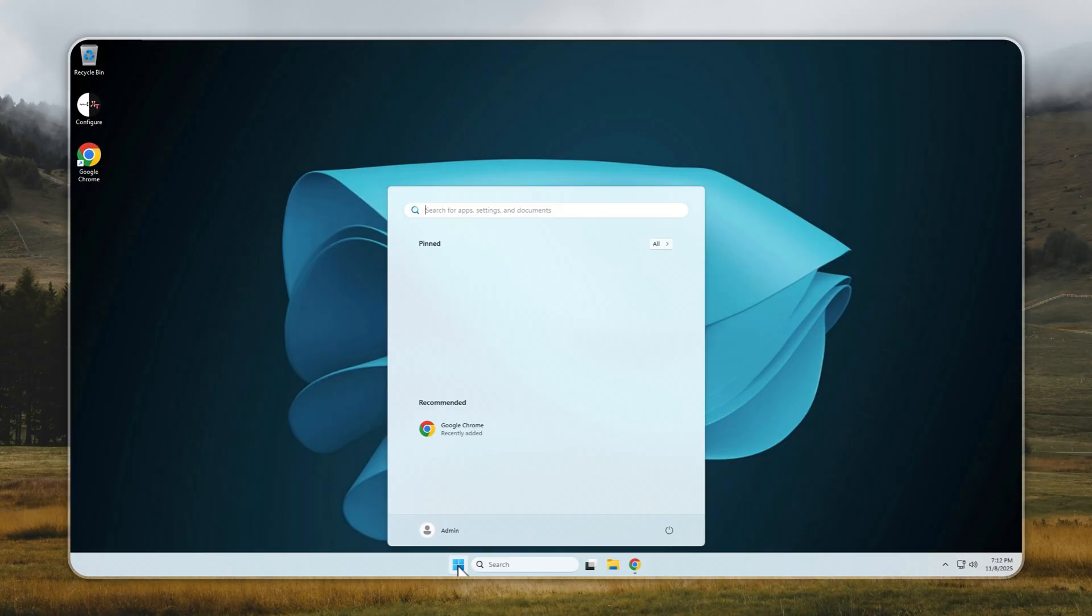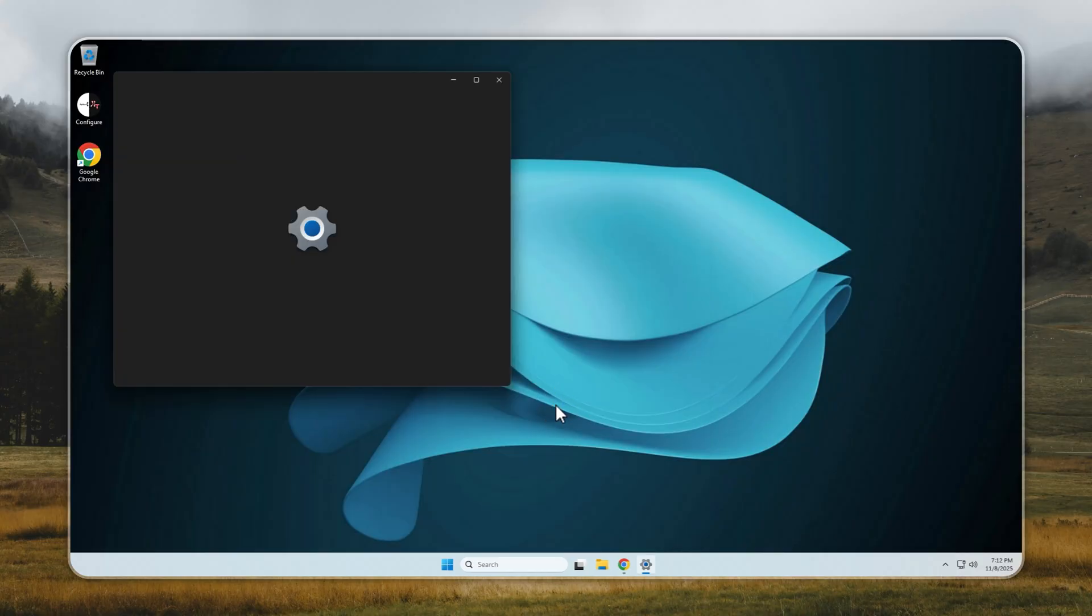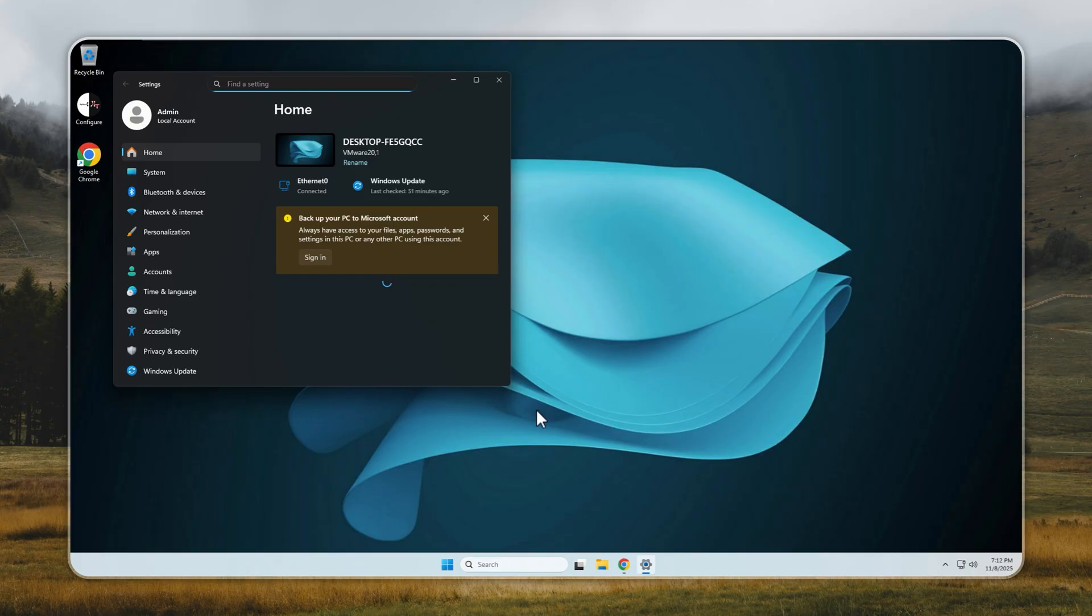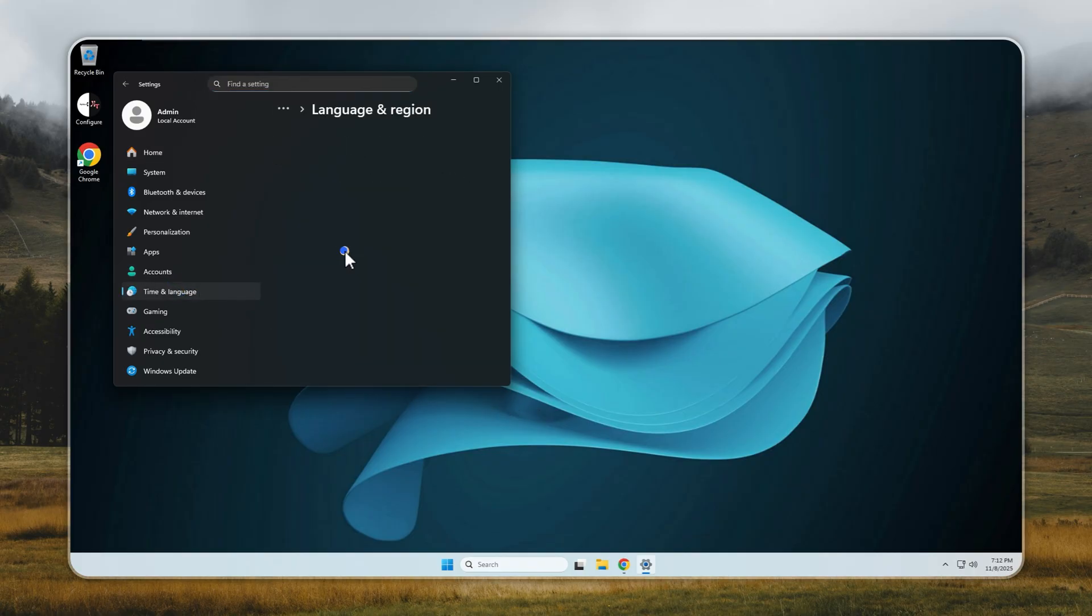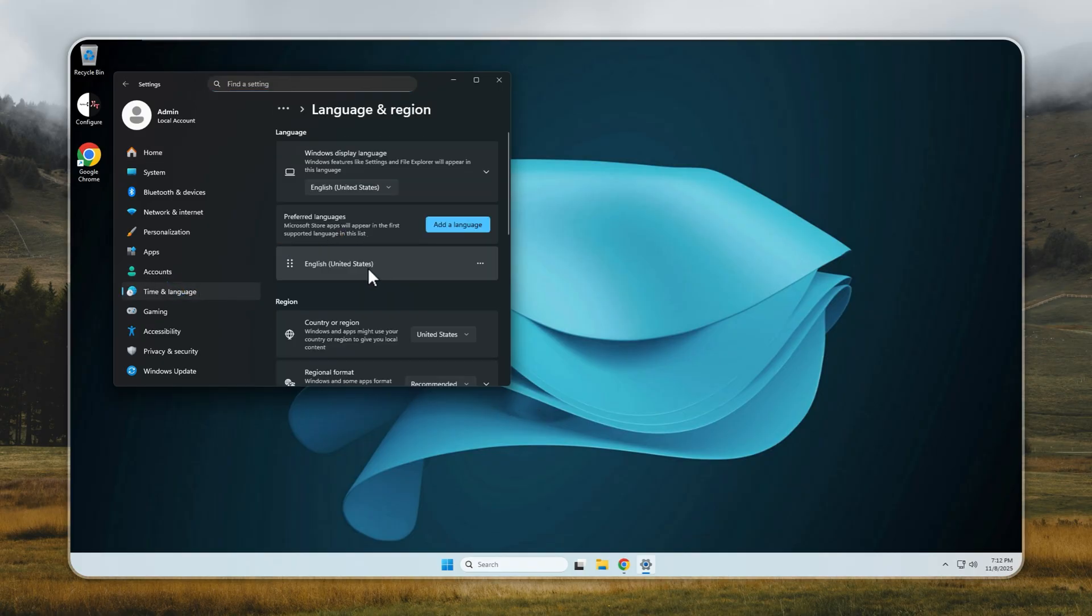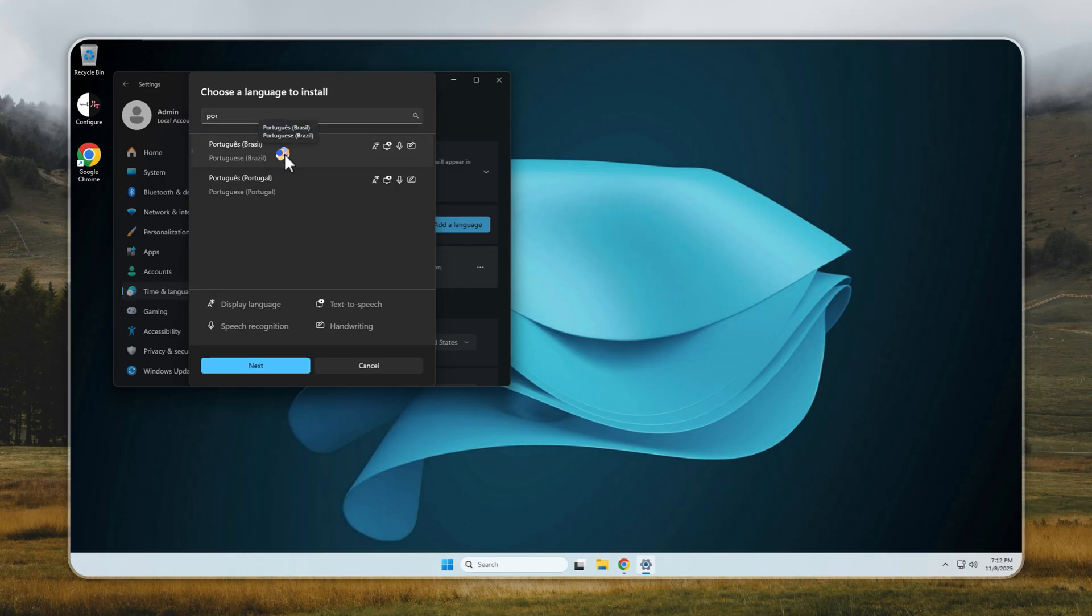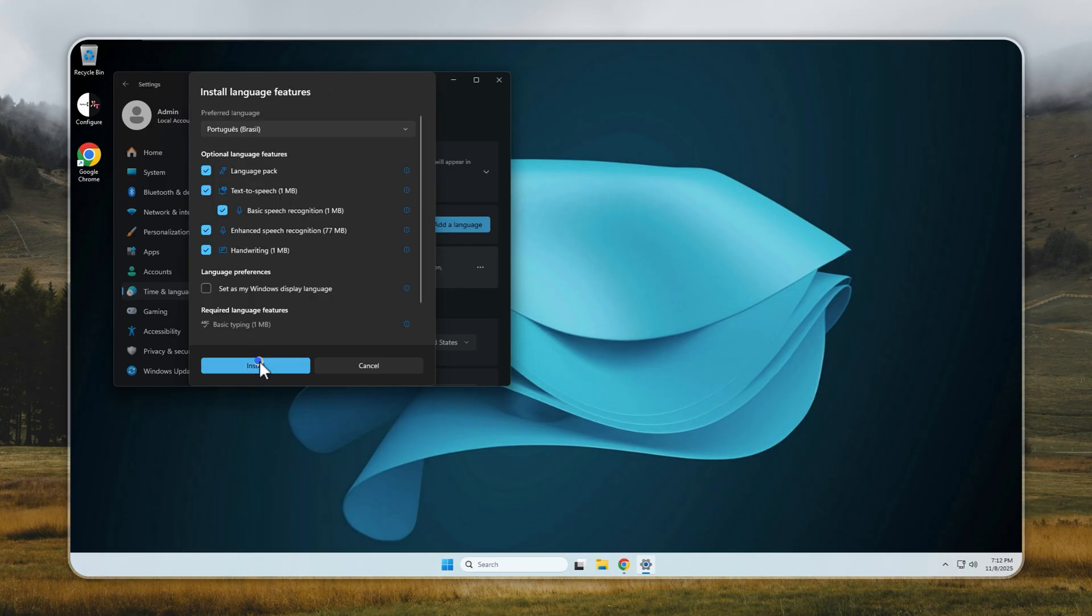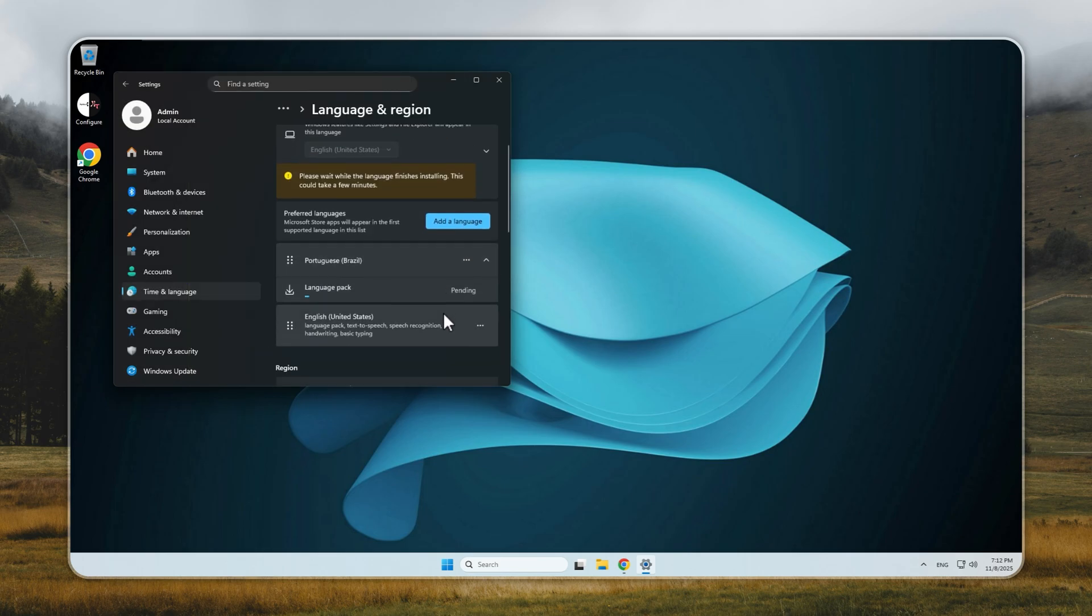Now let's talk about how to fully change your system language in Tiny 11. Perfect if you want to switch from English to your native language or simply prefer a different interface. Start by opening Settings, then go to Time & Language, and select Language & Region. Here you'll see a list of languages currently installed on your system. To add a new one, click Add a Language. Type the name of the language you want, like Spanish, French, or Portuguese, then click Next.